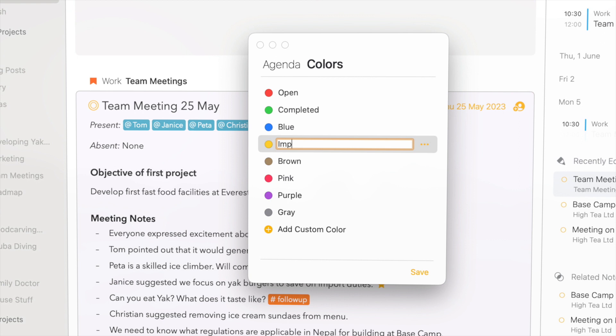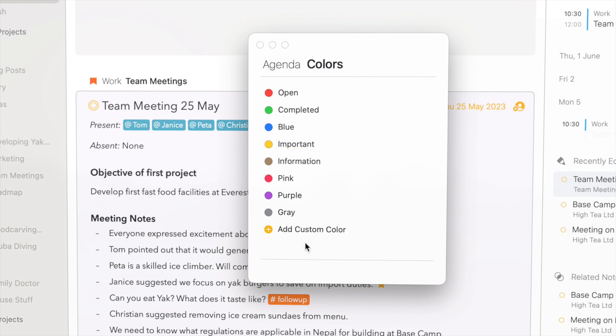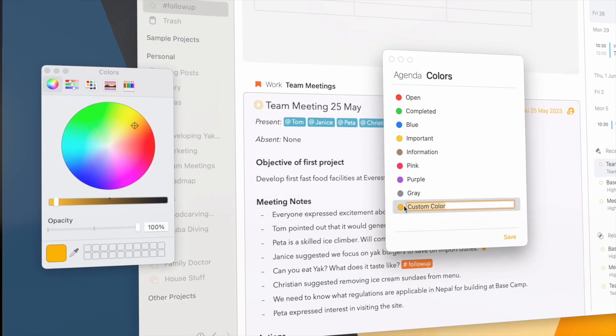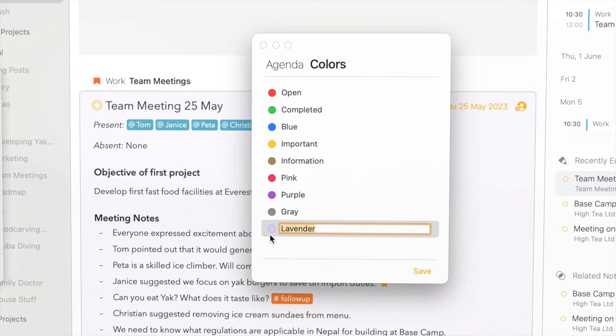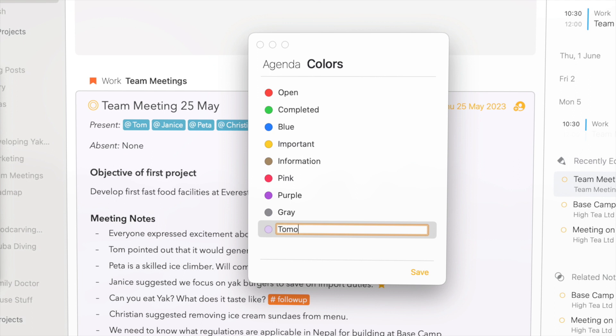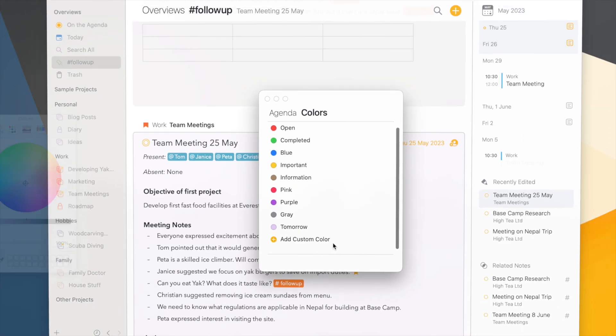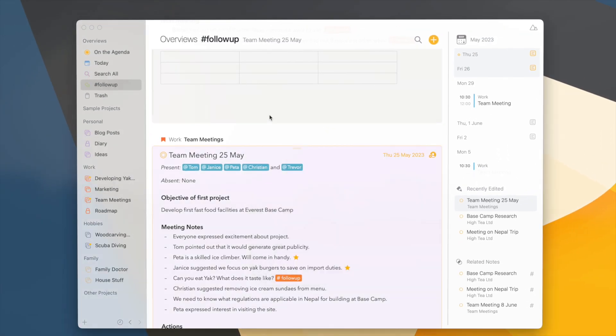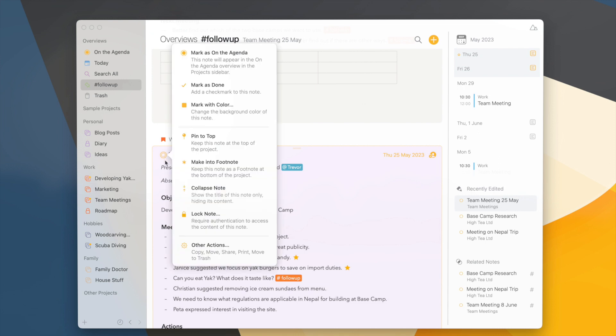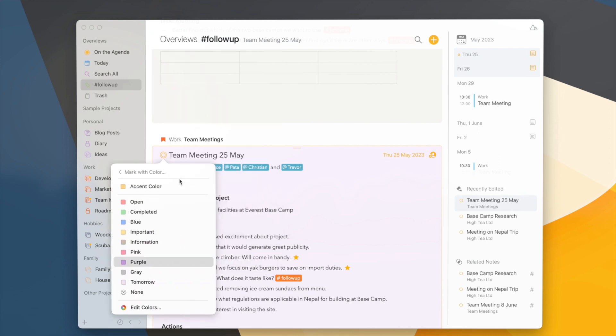And when I add my own colors, which can now support transparency by the way, you'll see that those will be added to the list as well. And again you can give them your own label. And any changes I make here will of course appear in the menu when I pick a color for my notes.